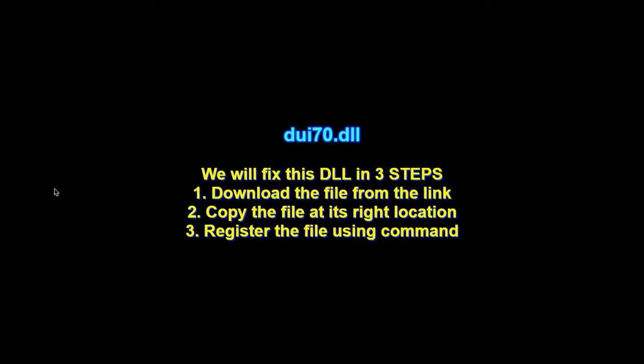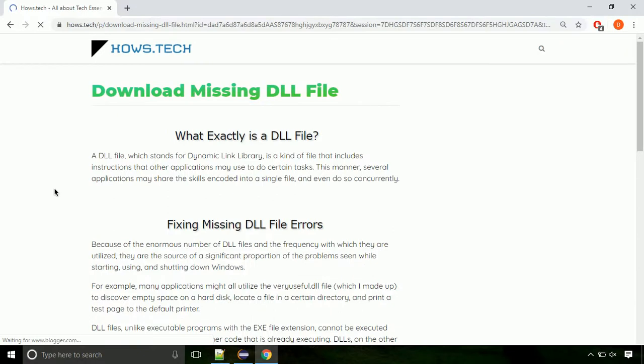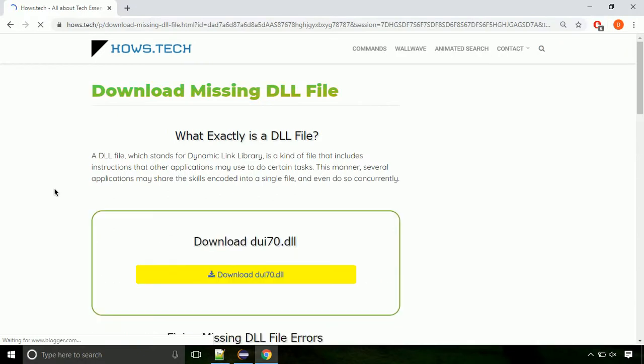There are three steps to fix this missing DLL issue. First we need to download the file from the site. The link is provided below in the description.